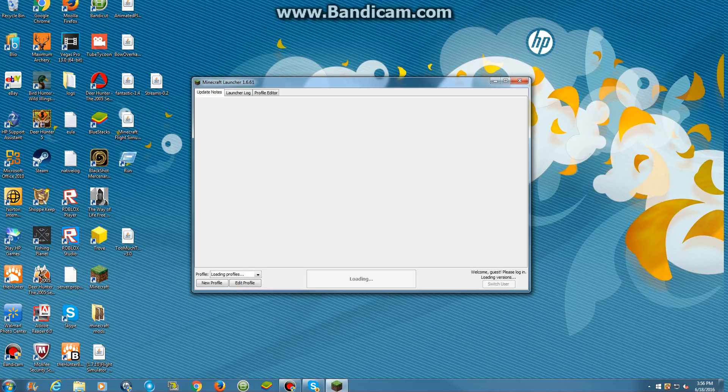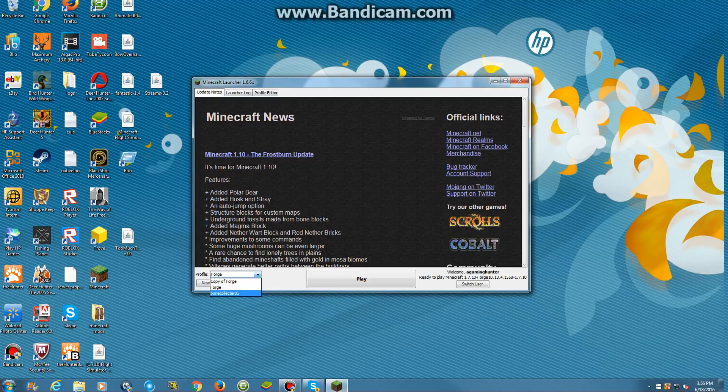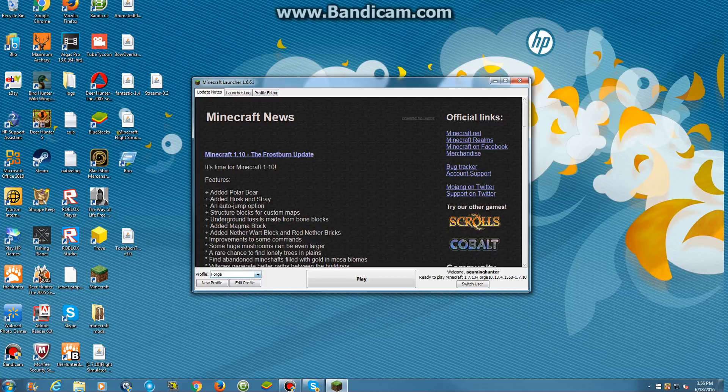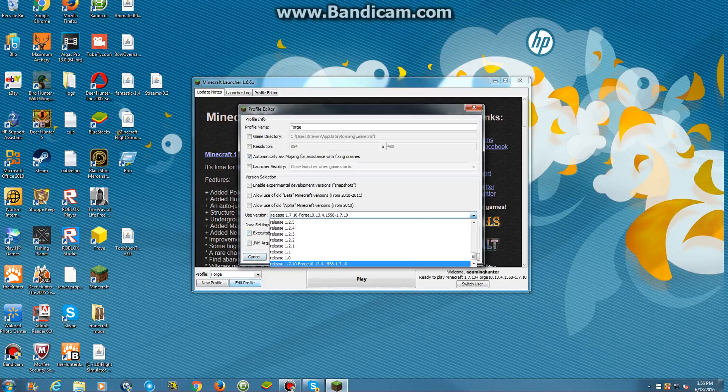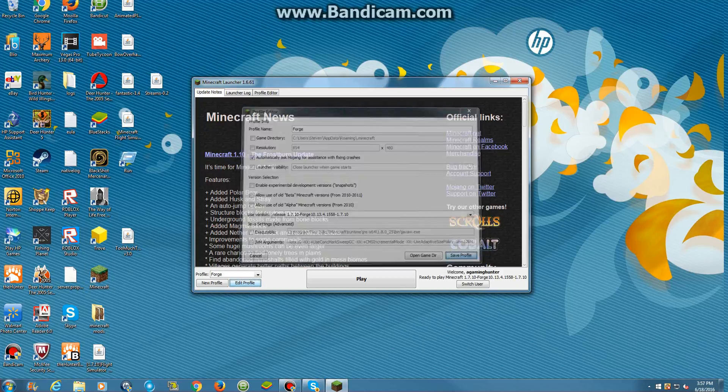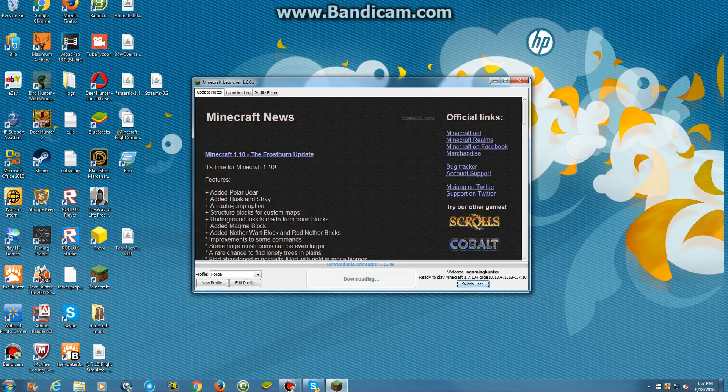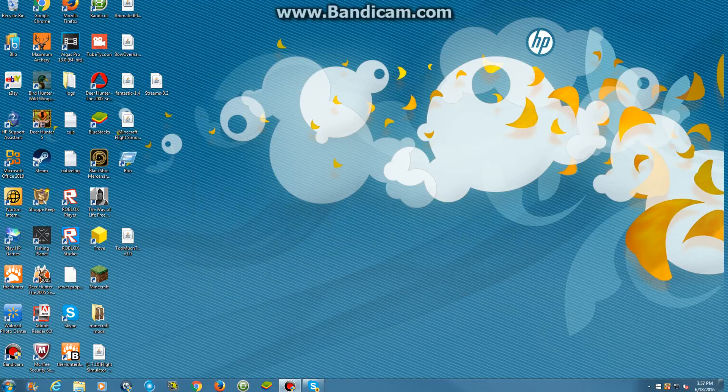Hold on a minute. So this is my regular thing. Alright? So you'll see Forge now. You want to click on Forge, you want to edit profile, and you'll see 1.7.10 Forge and blah blah blah. You want to click on that, and then you want to save profile. Then you want to play.